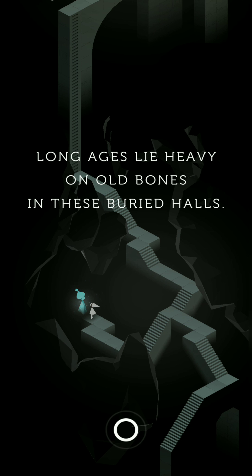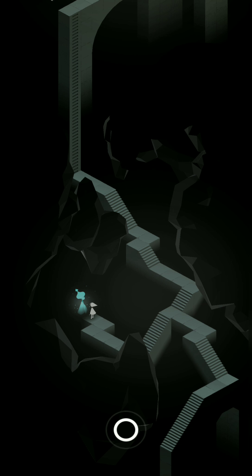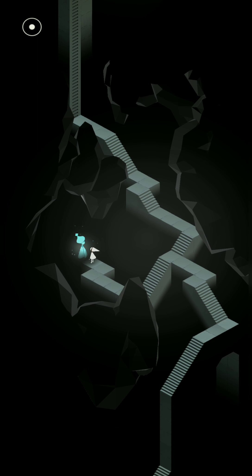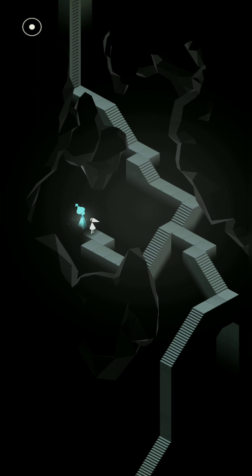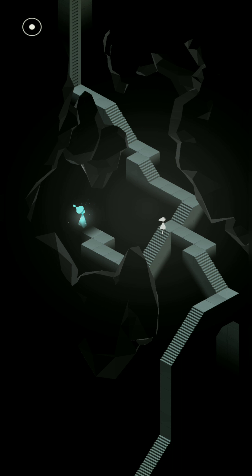Long ages lie heavy on old bones in these buried halls. Sacred geometry was our pride, our downfall. But forever will our monument stand in this valley. Okay, so we're just remnants of what we were.